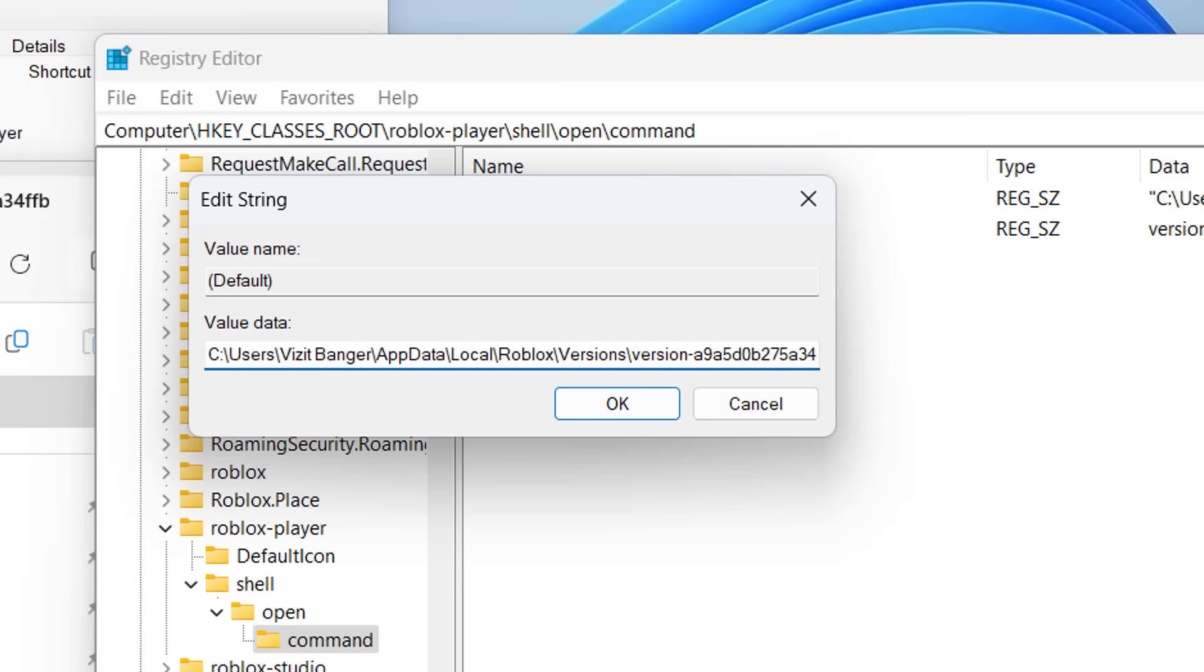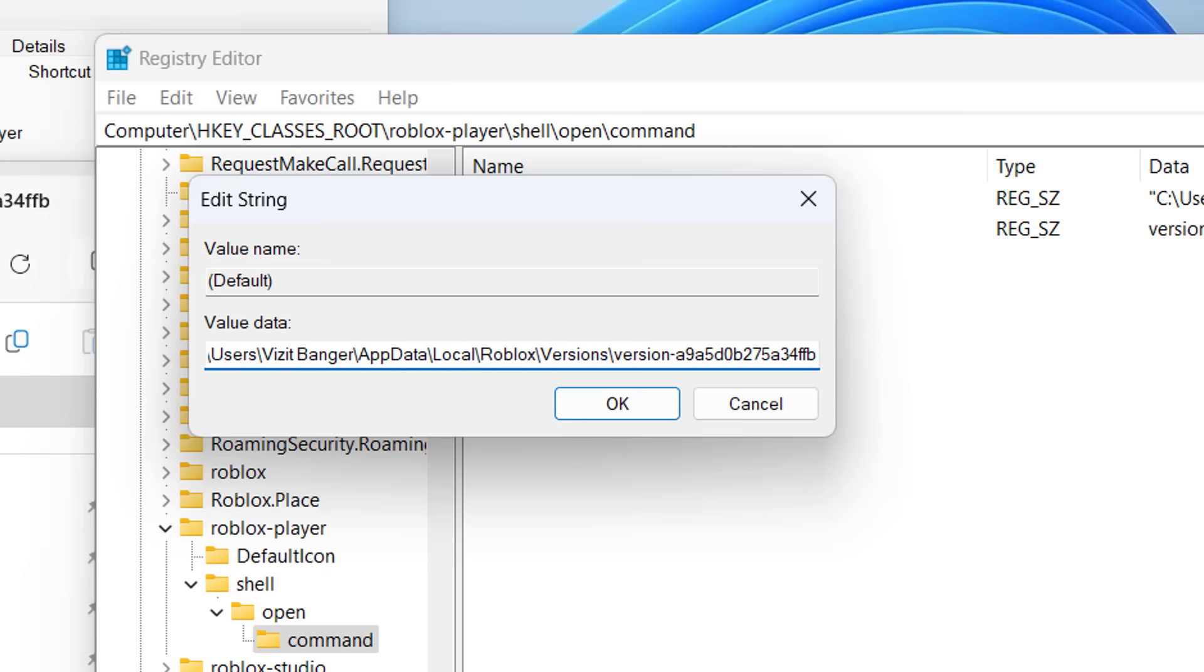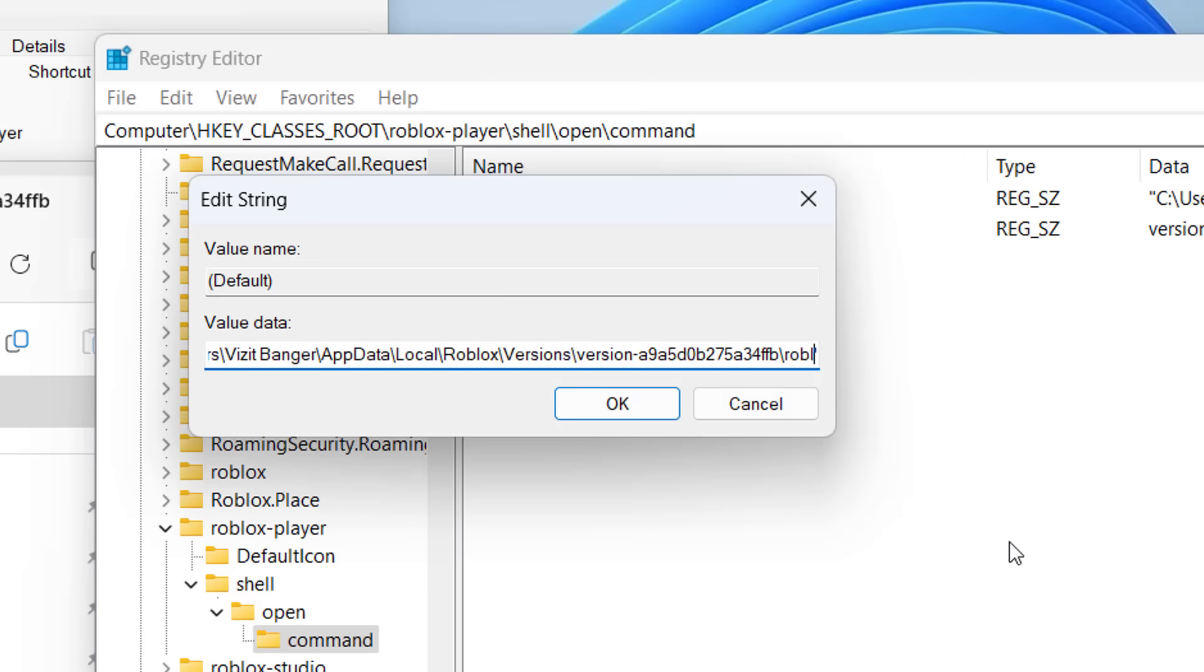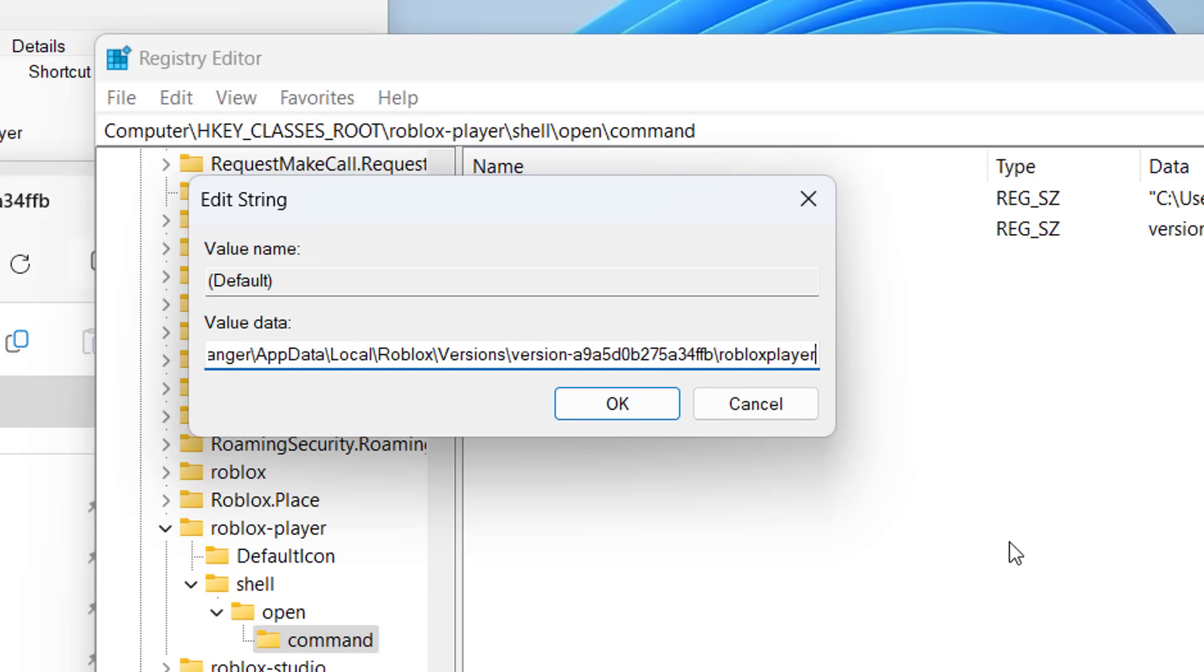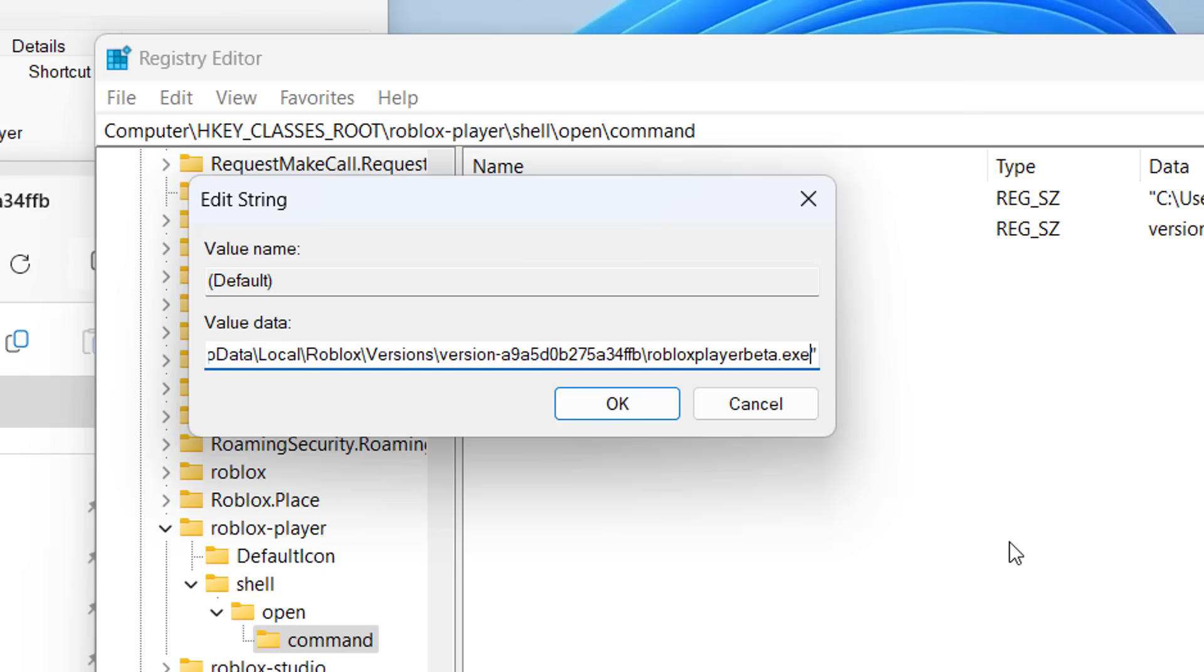After pasting the path, paste this path right in inverted commas. So put inverted commas in the start and in the last. And next to the version after these values, type in /RobloxPlayerBeta.exe. Now scroll to the right, put a space and type in %1.